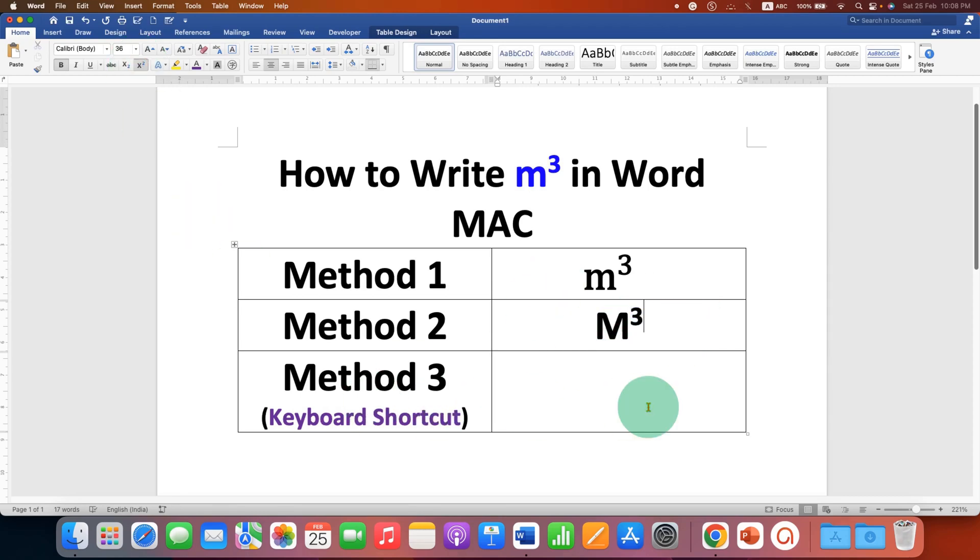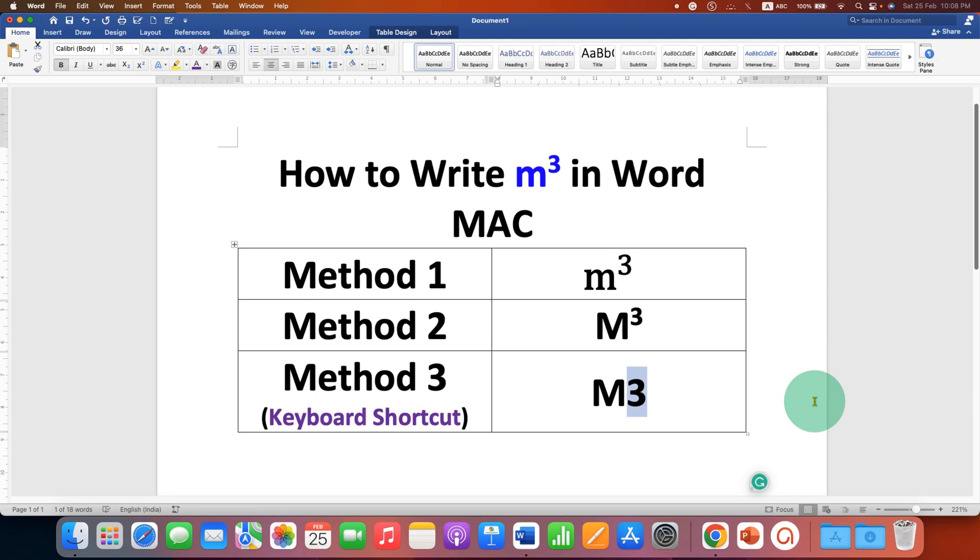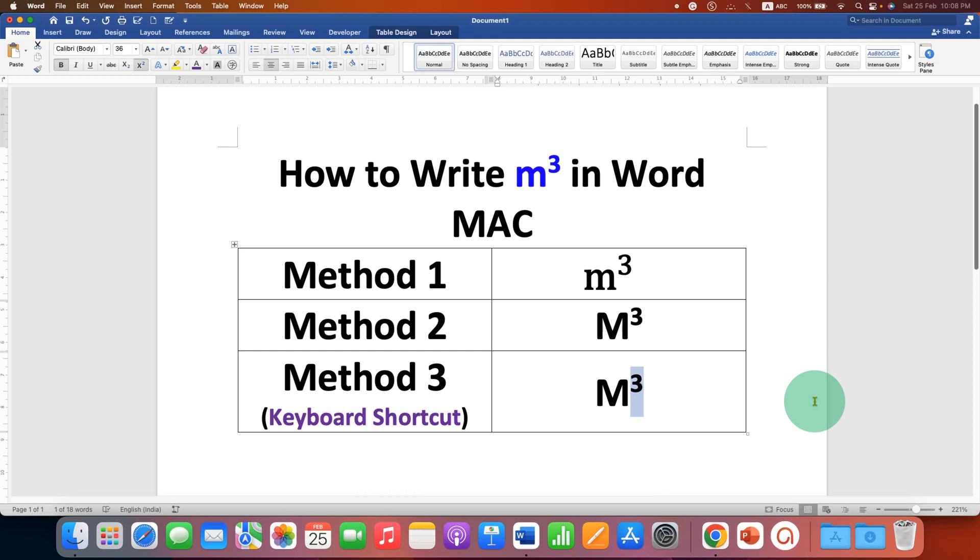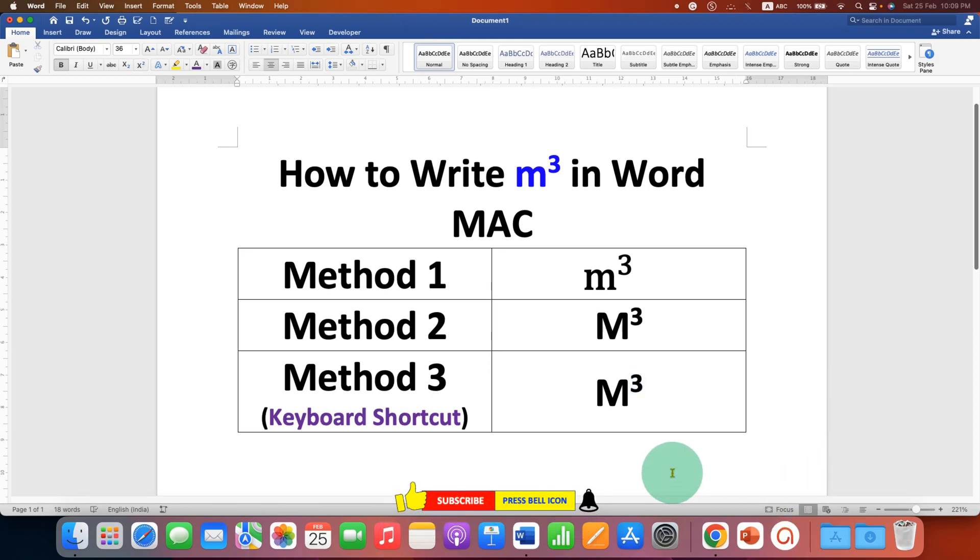Last method is also easy, it's keyboard shortcuts. So just type m3, select the three, and on your Mac keyboard press Command Shift Equal to to raise the number three next to the m.